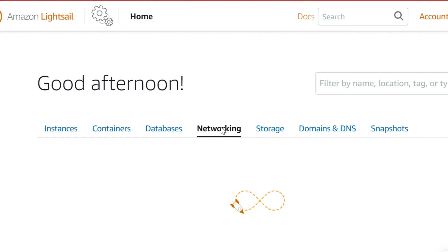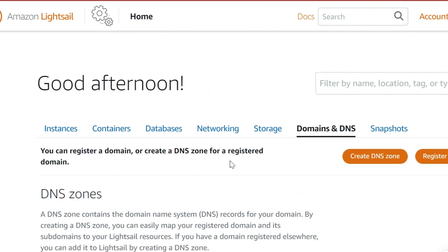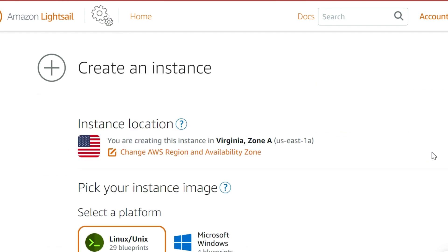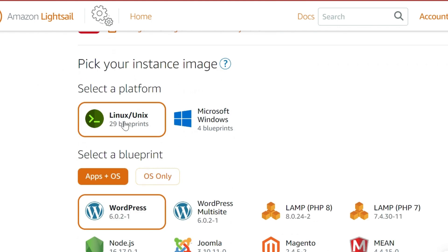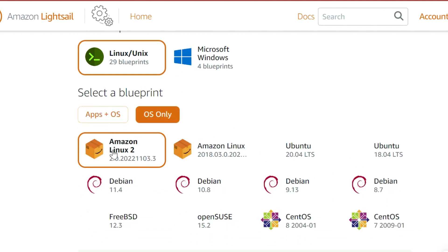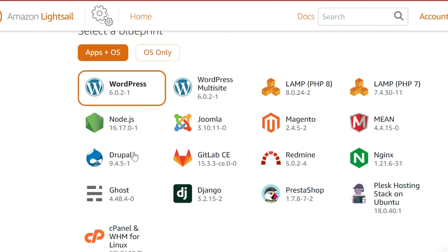I don't have any containers or databases. For networking — IPs, domains — I'm not going to configure my DNS here. I'll use the DNS provider or domain provider that I got my domain from. So go back to instances and create an instance. You can choose the location you want — for me it has chosen Virginia so I'll leave it. For the platform I'm going to use Linux. Select the Apps + OS, not the OS only. The OS only will only give you Linux, but Apps + OS will give you WordPress and the Linux OS.